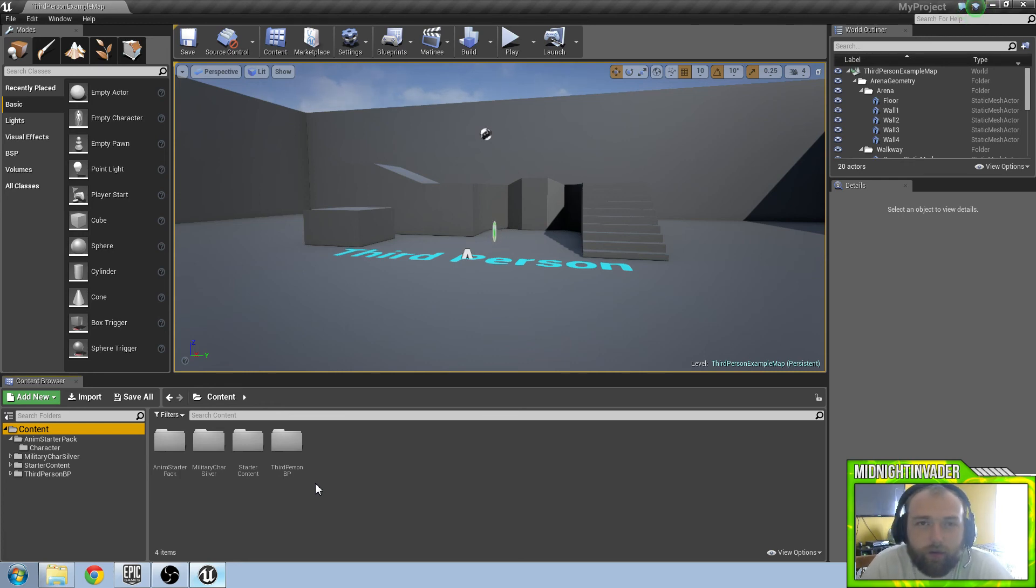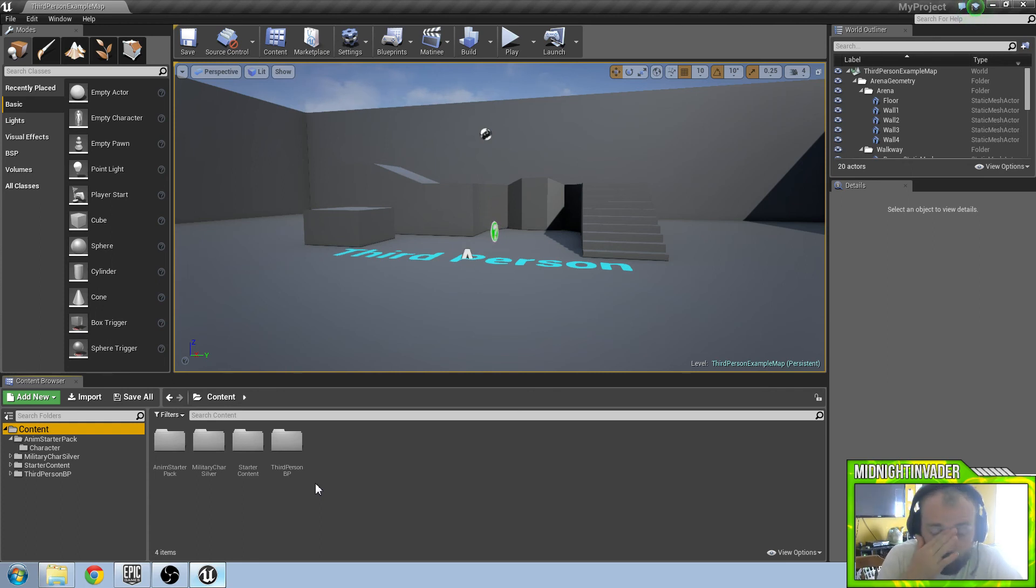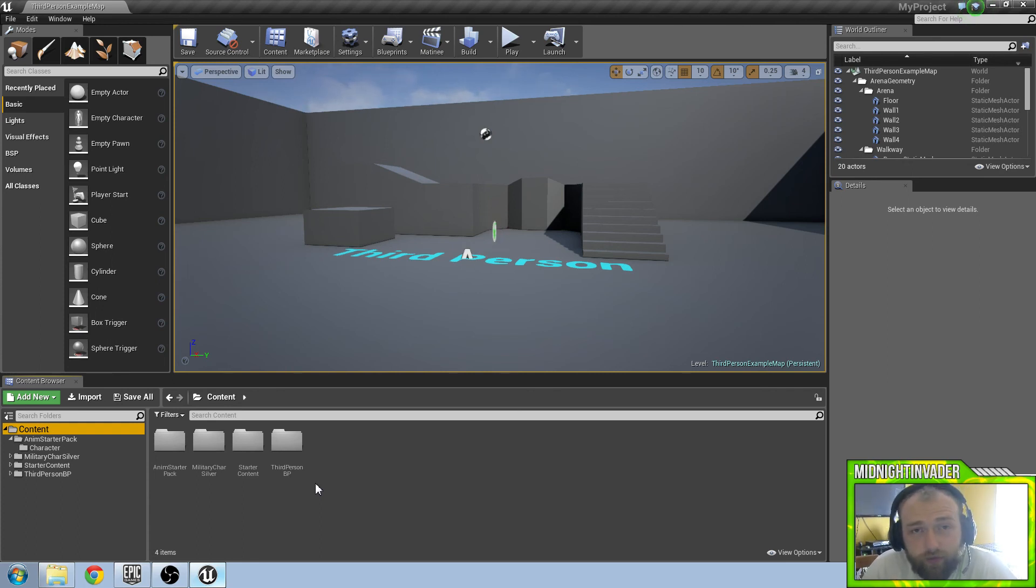Once again this is in the category of very basic on Unreal Engine. So what we are going to do is get our character sprinting, but he is also going to have the sprint animation.